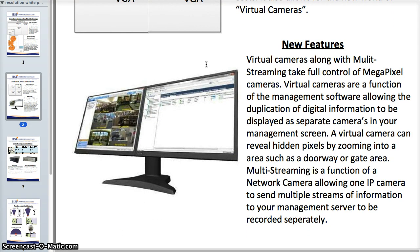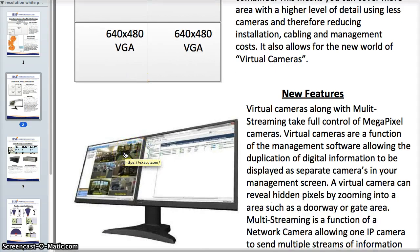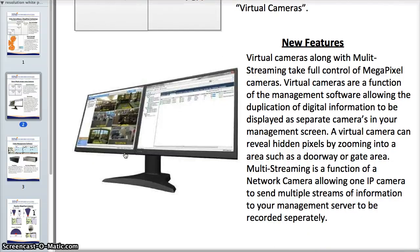Let's talk about some of the new features you're going to get with IP cameras. One of the biggest is virtual cameras. Virtual cameras allow you to take a small portion of the information on, let's say, a one megapixel camera and blow it up so that it's its own virtual camera within your management software. Since each one of these cameras does the H.264 compression within the camera itself, you can send multiple streams to your management software, and most of the time this does not require additional license fees.